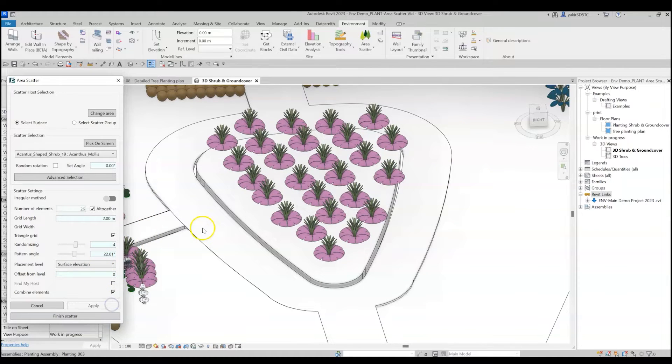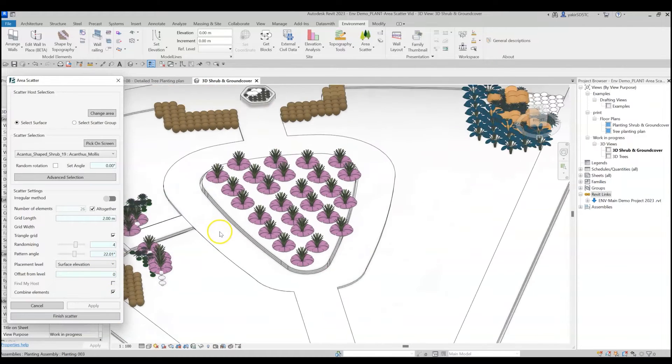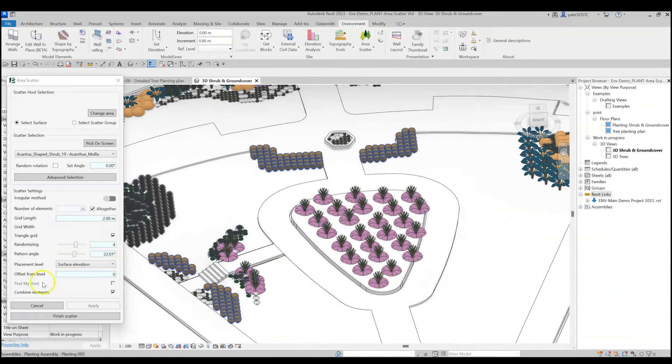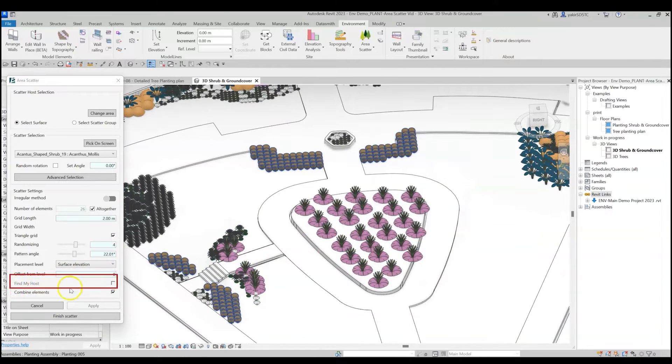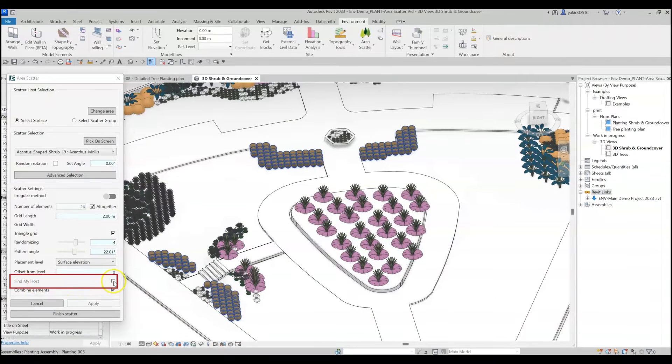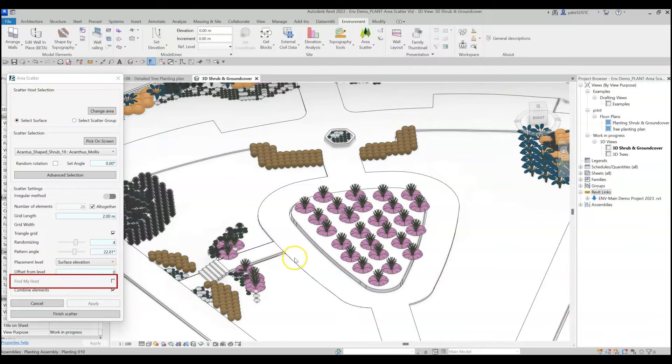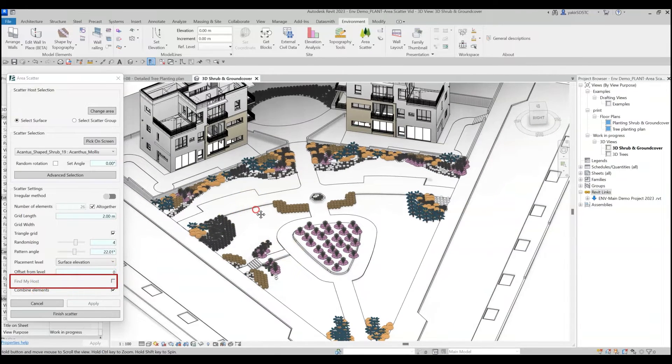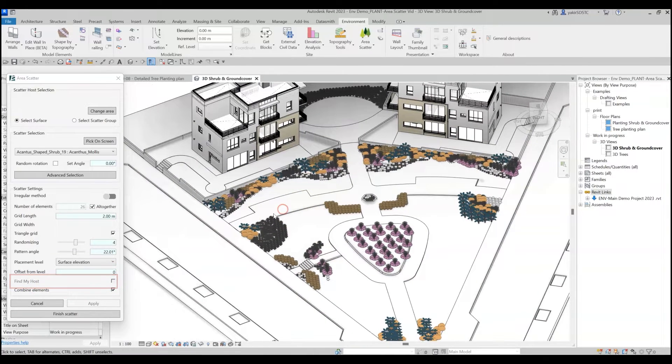If you are working with abstract surfaces such as rooms and areas, you can use the Find My Host option, so that Environment will automatically identify overlapping surfaces as a host for the scatter elements.